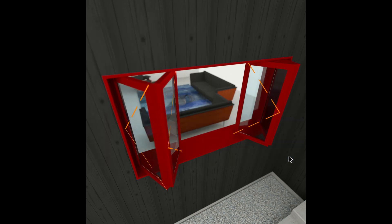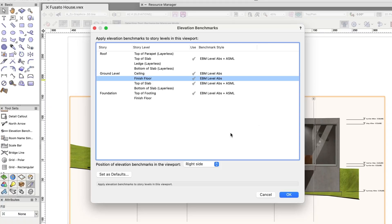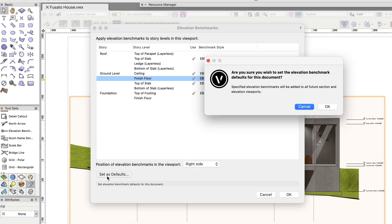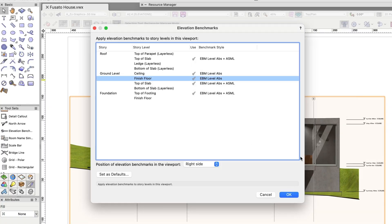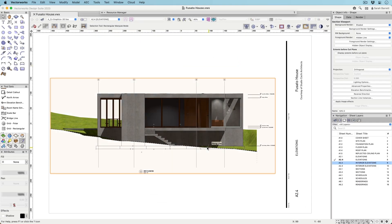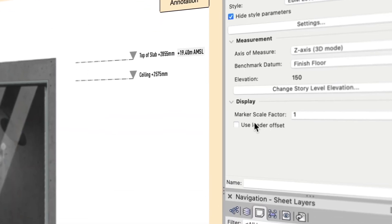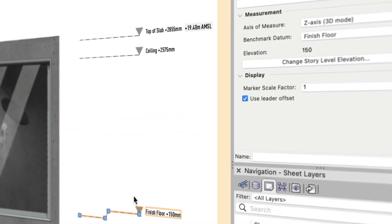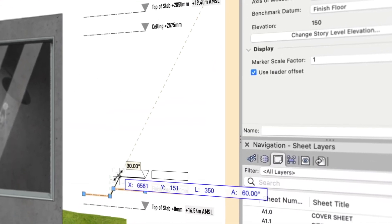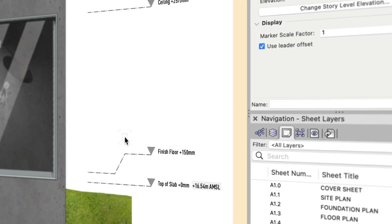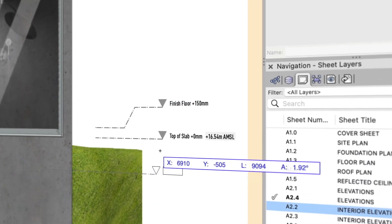Save more time with better change management of BIM models and faster drawing creation with improvements to elevation benchmarks. Now elevation benchmarks, which are symbol-based, will connect to story levels and are automatically created in section and elevation viewports.